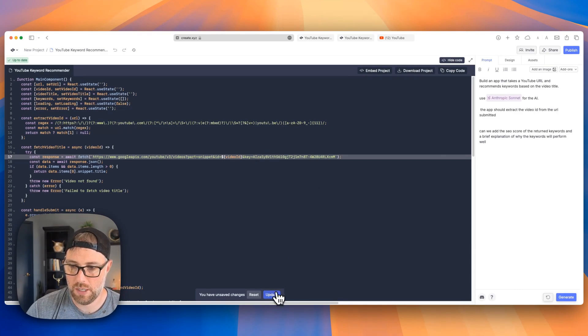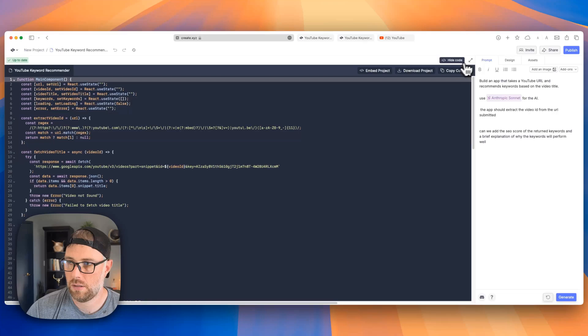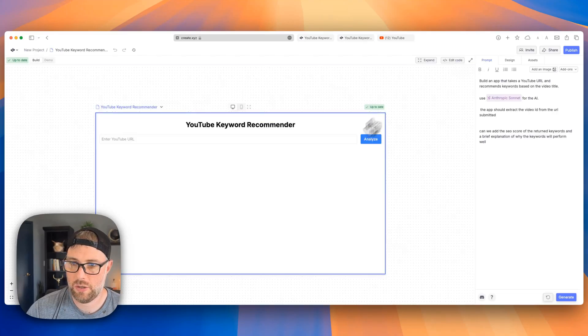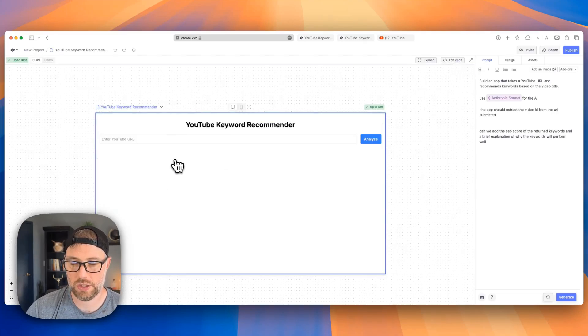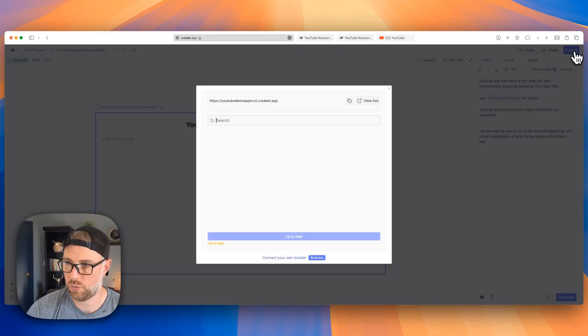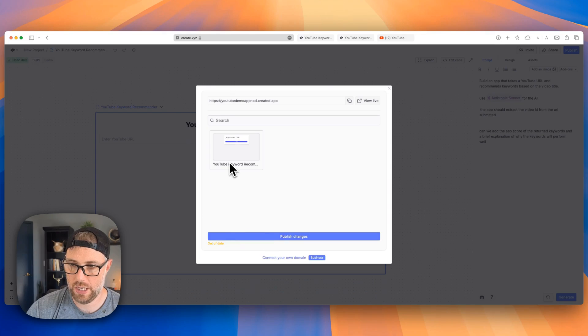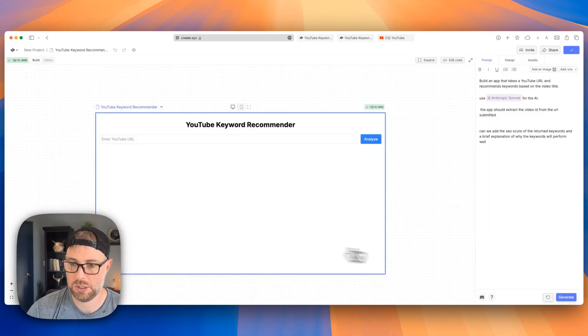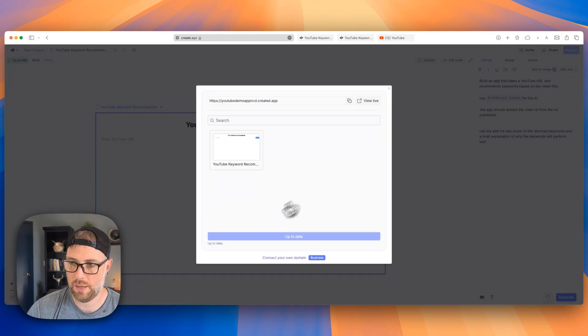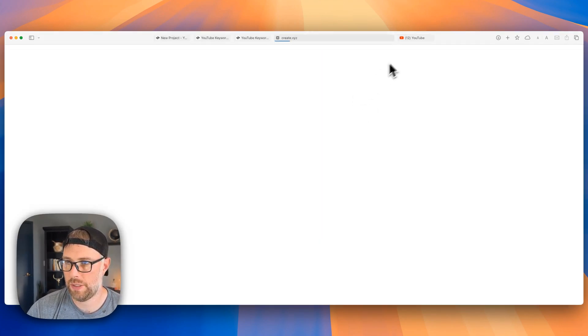I'm gonna update this. Let's hide the code. So let's go ahead and try it again before we move on to the next step to make sure that this works. We're up to date. So let's publish. Up to date. Awesome. So let's go ahead and open this up.